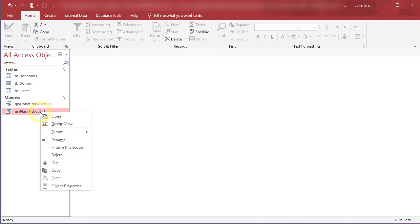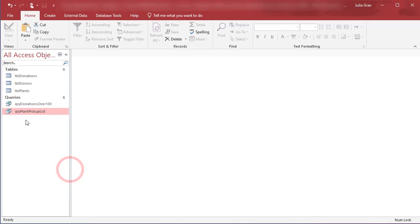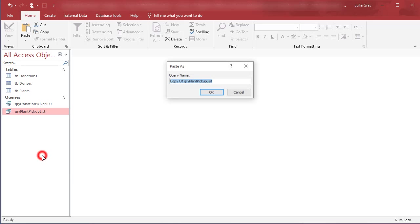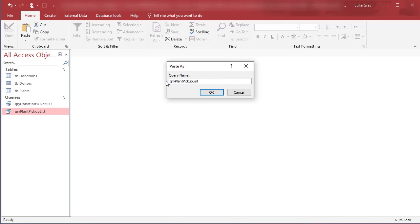So let's right click on query plant pickup and copy, and then click here, right click again, let's paste. We're getting the copy of query plant pickup list. Let's just change that name right away to query e-newsletter.